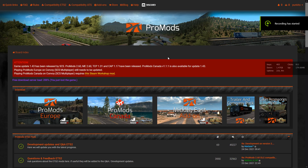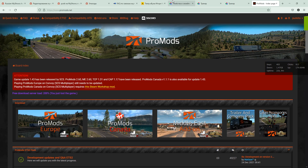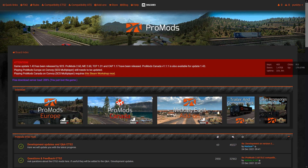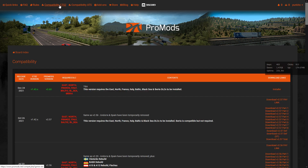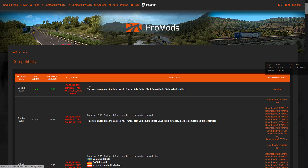Hello everyone, Merry Christmas, Happy Holidays! ProMods 2.60 has been released and I will show you how to download it, install it, and all the tricks and secrets that you probably want to know.